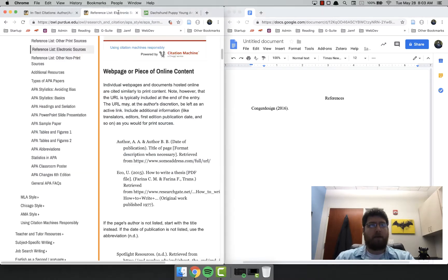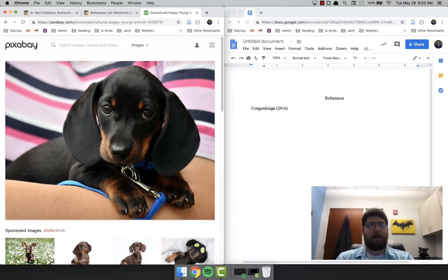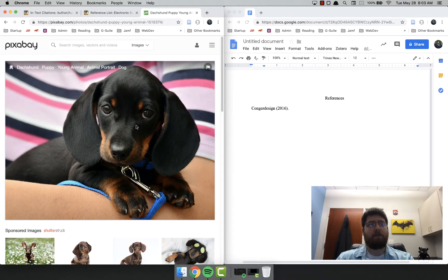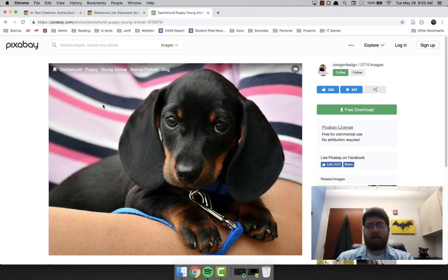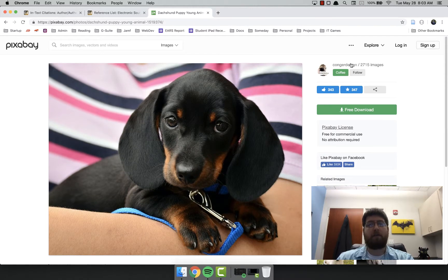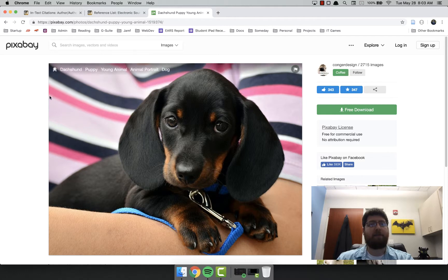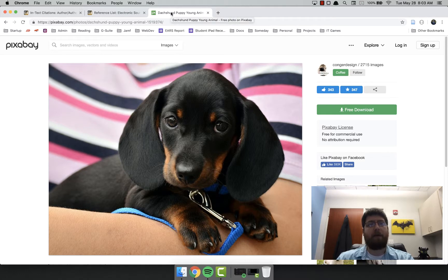Now next is the title, title of the page. And in this case, it will be the title of the image. Now this image does not actually have a title. The user did not give it a title, so we have to use the title of the entire page. And you can use that looking at the top. Dachshund Puppy Young Animal.